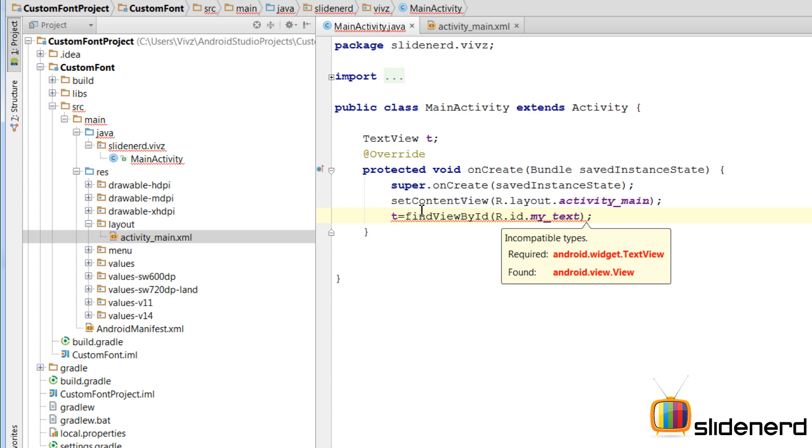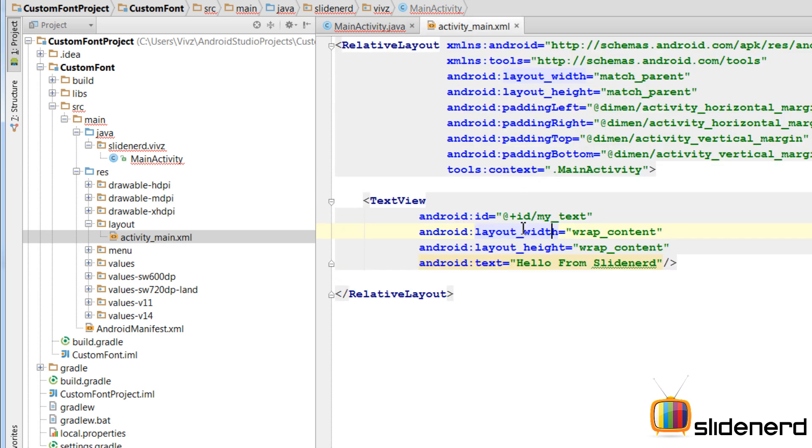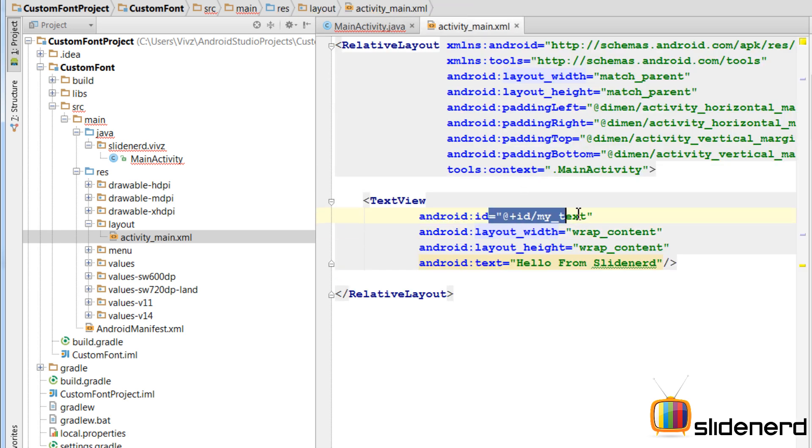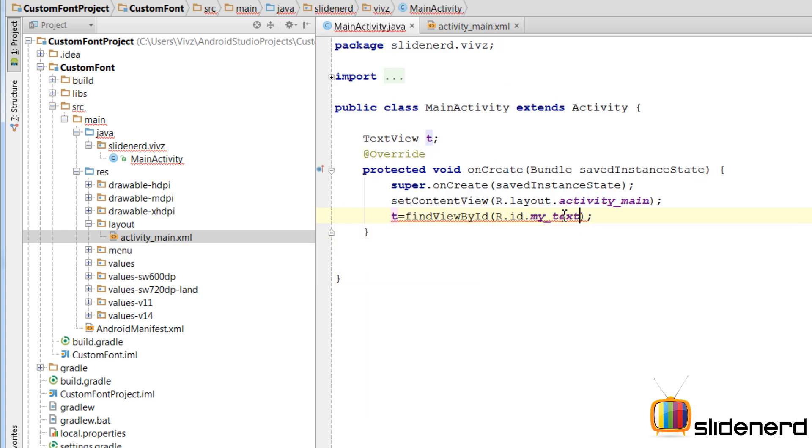FindViewById is going to link this ID, mytext. You convert that into a Java object which will be assigned to T. Alright. So again, there is an error saying incompatible types.